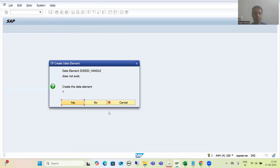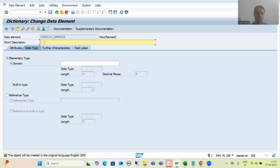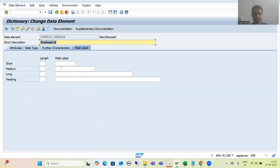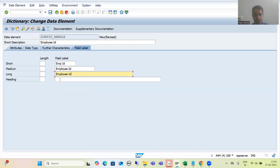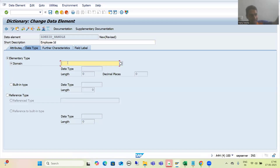I will save this as a local object. I will write the description as 'Employee ID'. I will provide the field label as 'Emp ID' and the full label as 'Employee ID'. I will now create the domain.